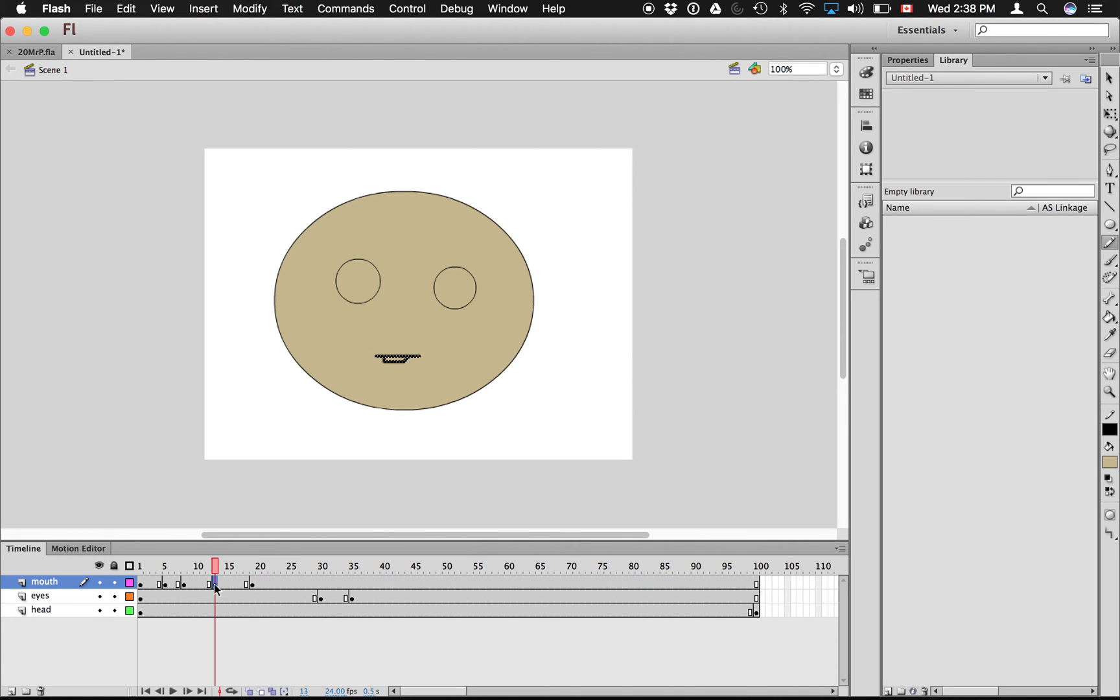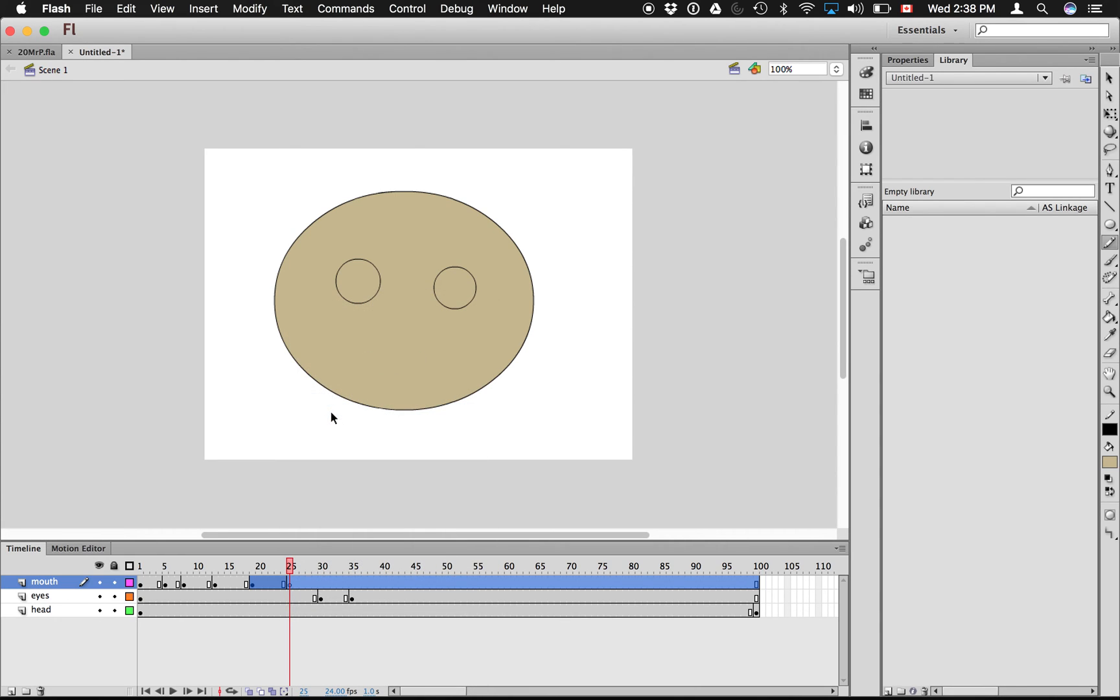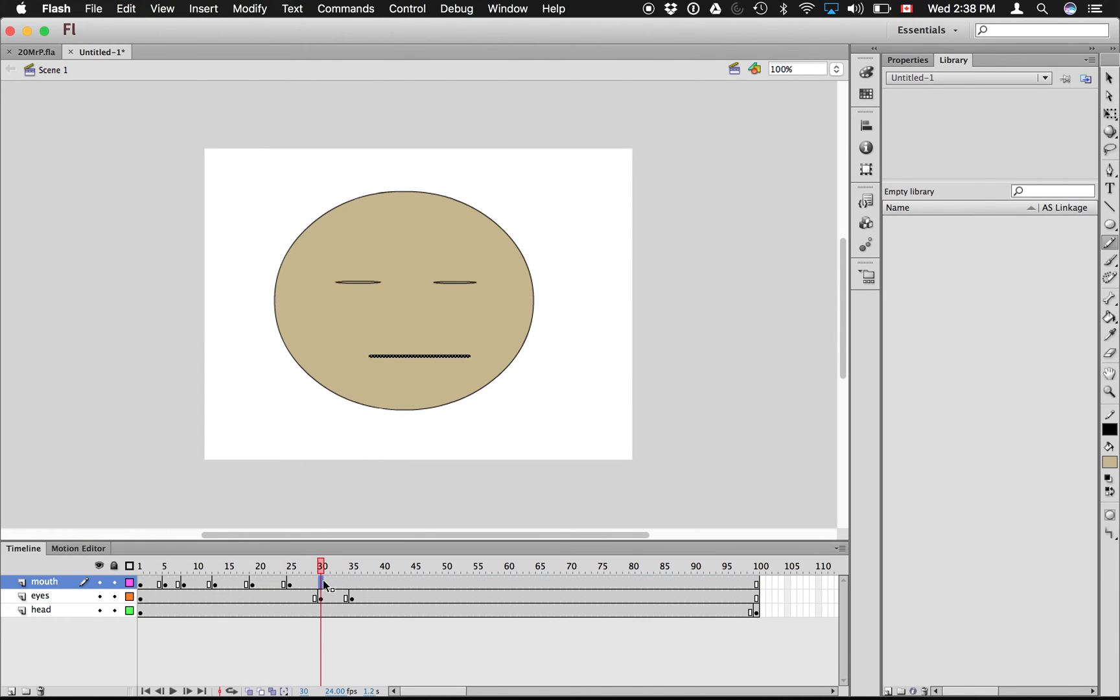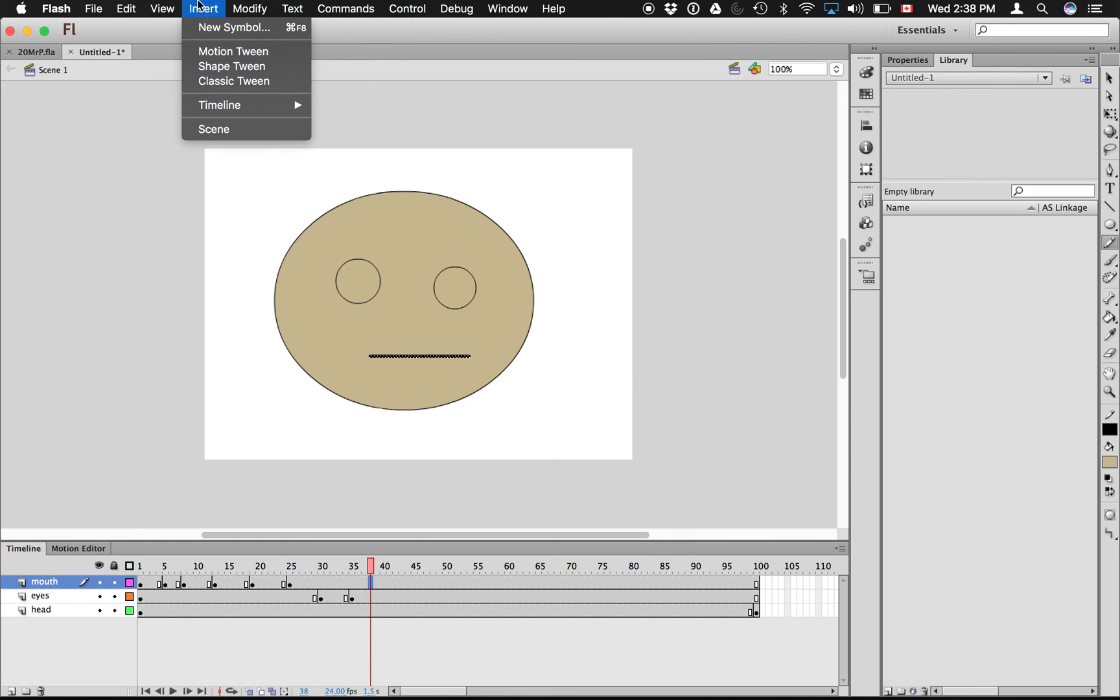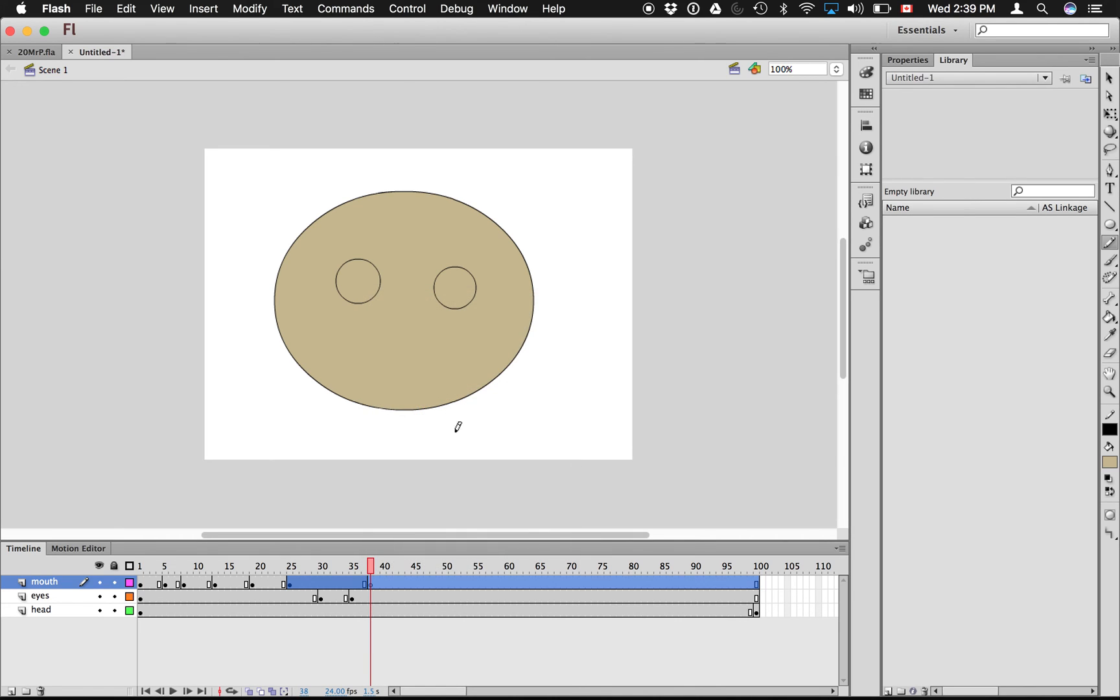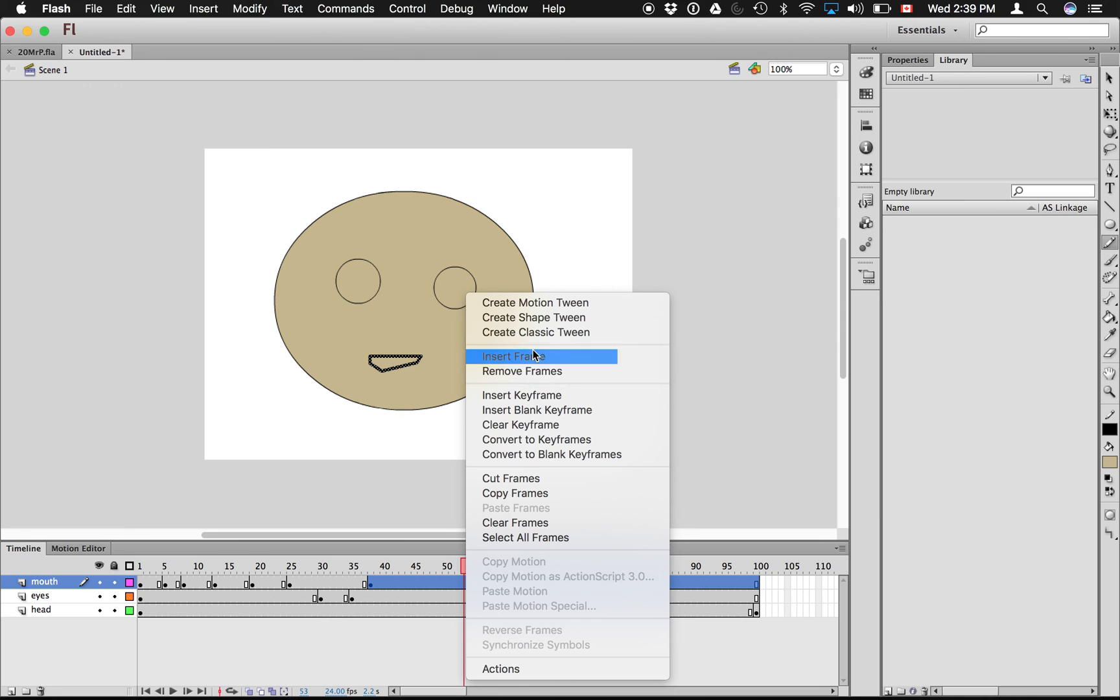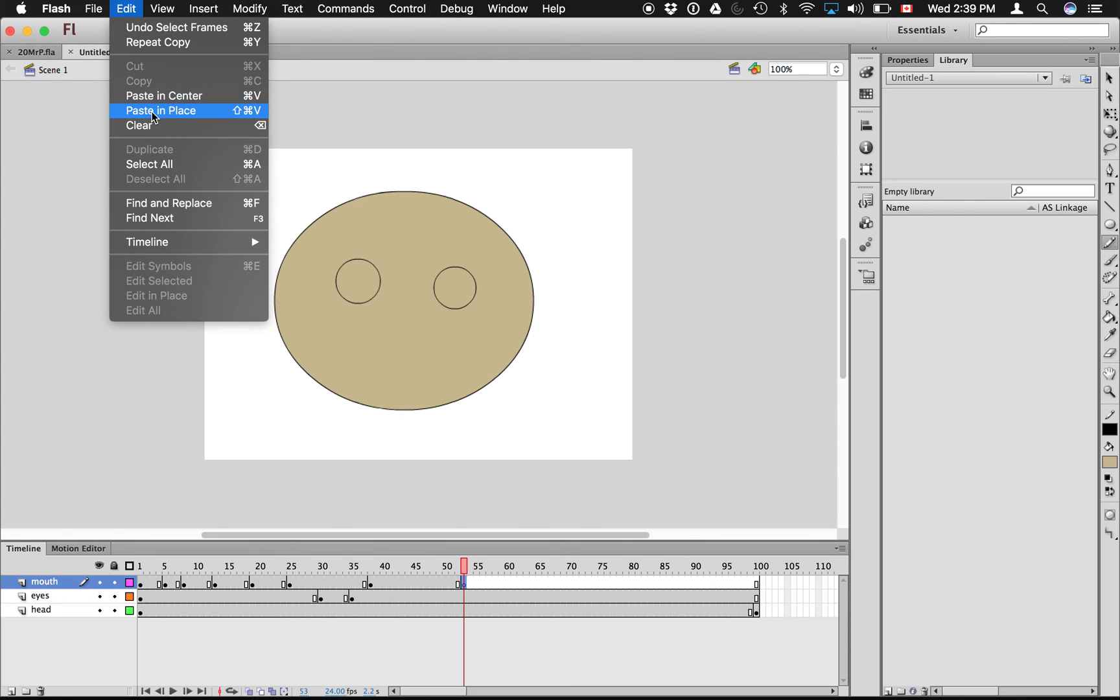And then we'll go back to my straight mouth, copy. And it's just a matter of inserting blank keyframes. Insert blank keyframe, paste in place. And then insert blank keyframe. Oh, he's blinking now, but he's still talking. Insert blank keyframe, insert blank keyframe. And let's put this mouth back in. And because I'm lazy, I'm going to do only one more. So again, I'm going to right click, insert blank keyframe, and I'm going to get the straight mouth, copy, click here, edit paste in place.